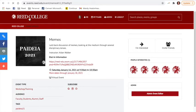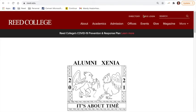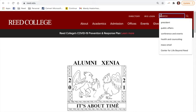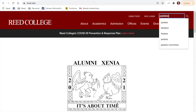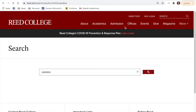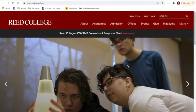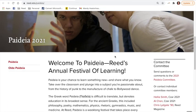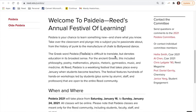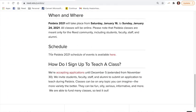One more thing I want to show you: if you forget how to access Paideia through the events calendar, you can also search Paideia in the search bar at reed.edu. It will take you to the Paideia website, and you can see there is a link to the schedule on the website as well.